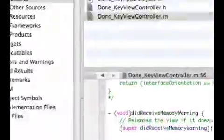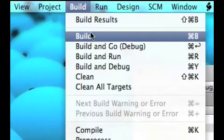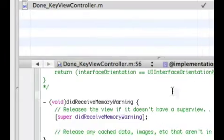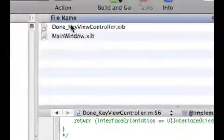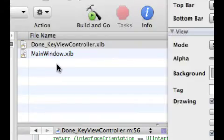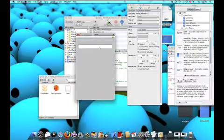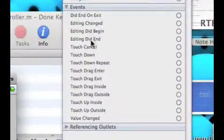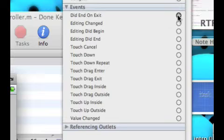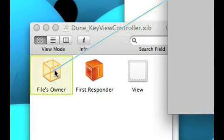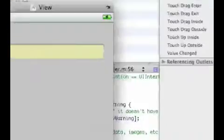Now, what you're gonna wanna do is go up to here, build, and then just click build. Save all. And then, go into our nib files, and then open up the done key view controller dot xib once more. And, if we highlight here, we'll get all these different events. And, there's gonna be a did end on exit. What you're gonna have to do is drag that to the files owner. And then, to say endText, just click that.